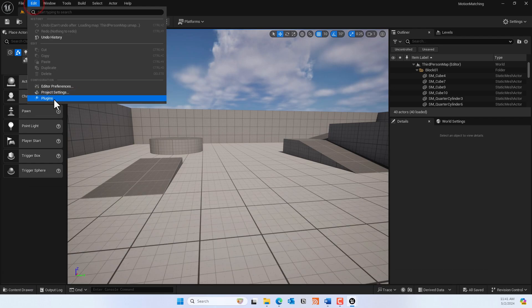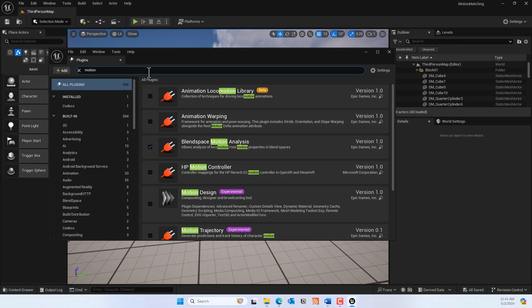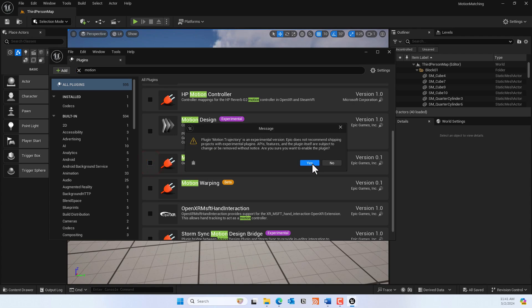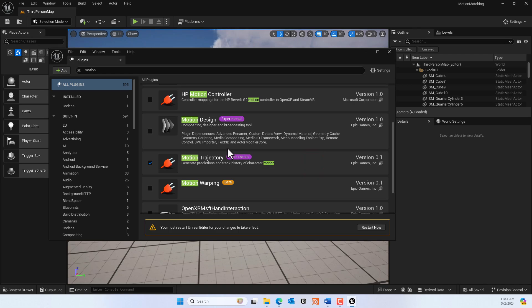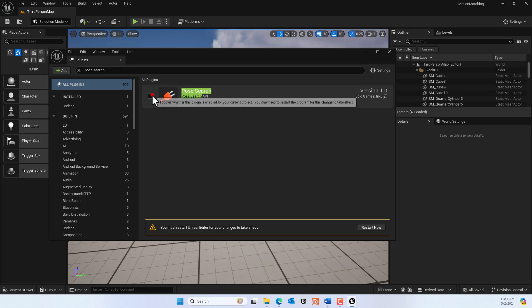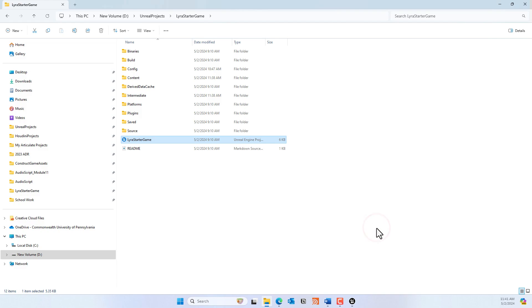In the Plugins window, type in 'Motion Trajectory' — you should find one labeled as an experimental tool. Go ahead and enable that. Also enable 'Pose Search'. Once you've selected both, you'll need to restart the engine.